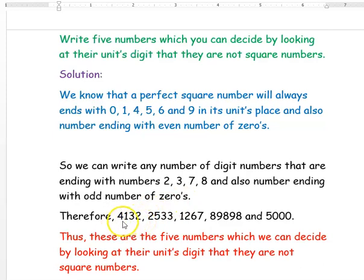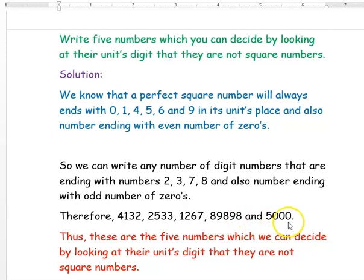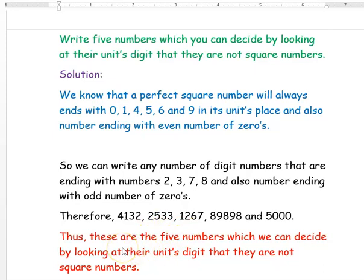So therefore I am writing 4132, 2533, 1267, 89898, and 5000. If you look at all these numbers, the unit digits are 2, 3, 7, 8, and 0 with an odd number of zeros. So these are all numbers which are not perfect square numbers. Thus these are the five numbers which we can decide by looking at their units digit that they are not square numbers.